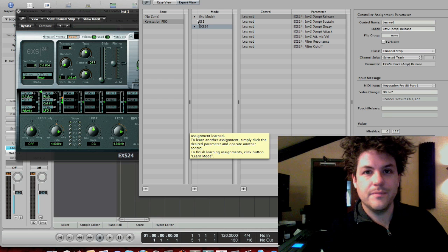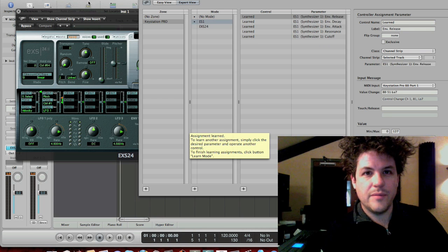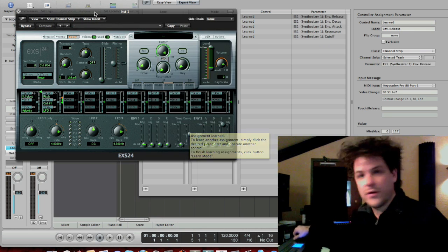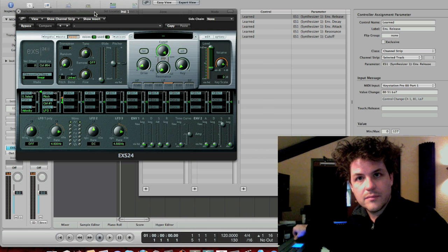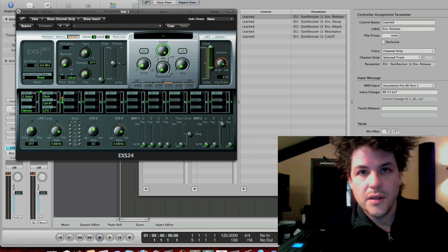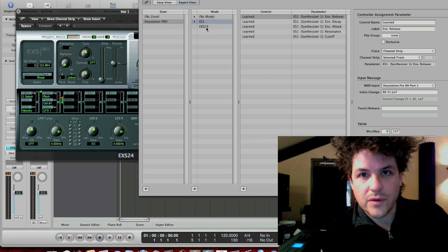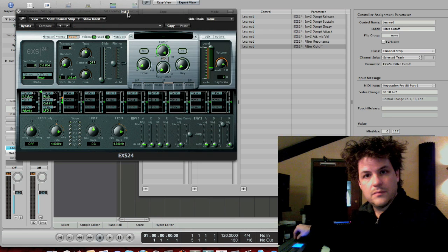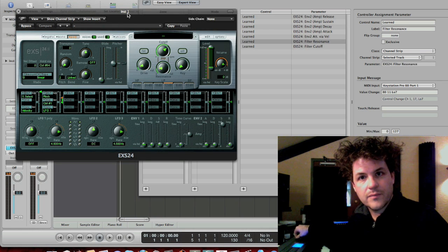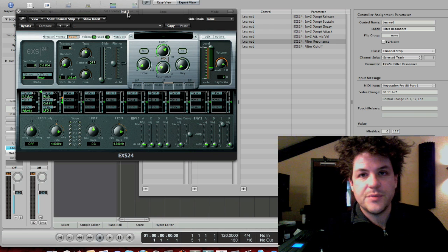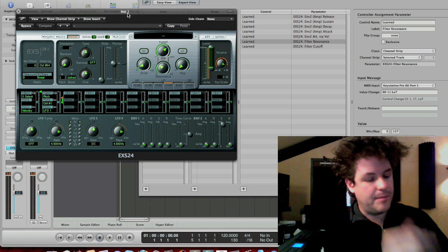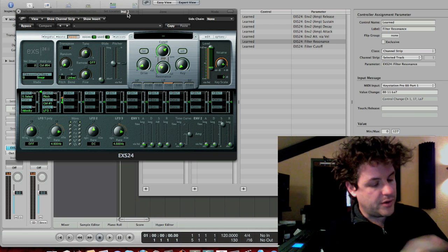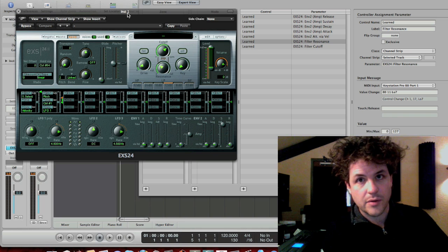When I'm in ES1 mode, and I go to the EXS24, the knobs don't work, because I'm in that mode. So, I go to the EXS24. Guess what? The knobs work. So, the question is, how do we switch modes? Wouldn't it be nice if we had a button? I punch the button, and it's in EXS24 mode. I punch the button, and it's in ES1 mode, right?